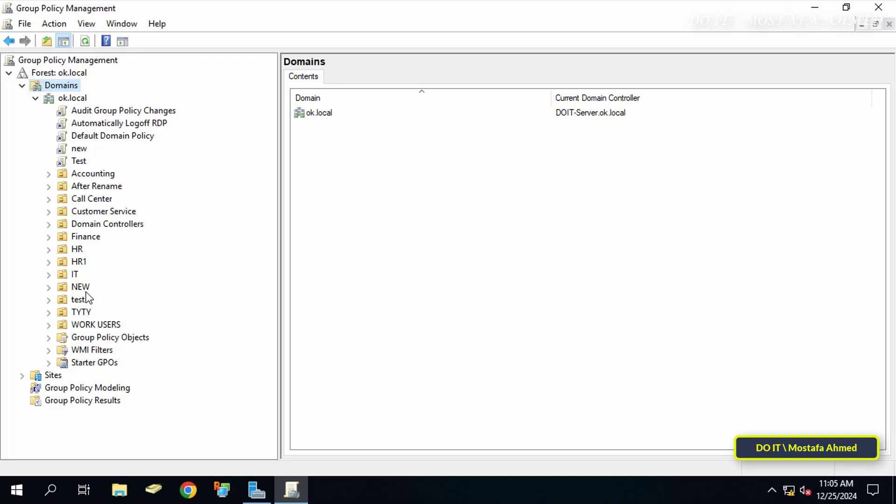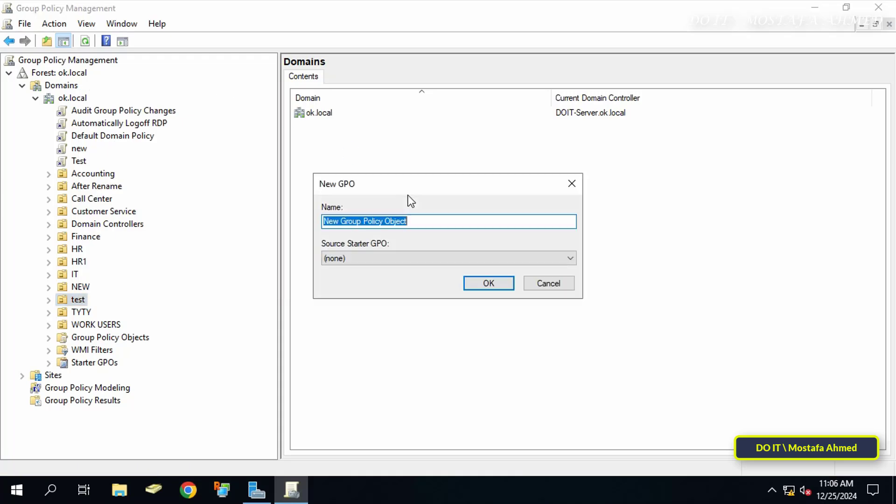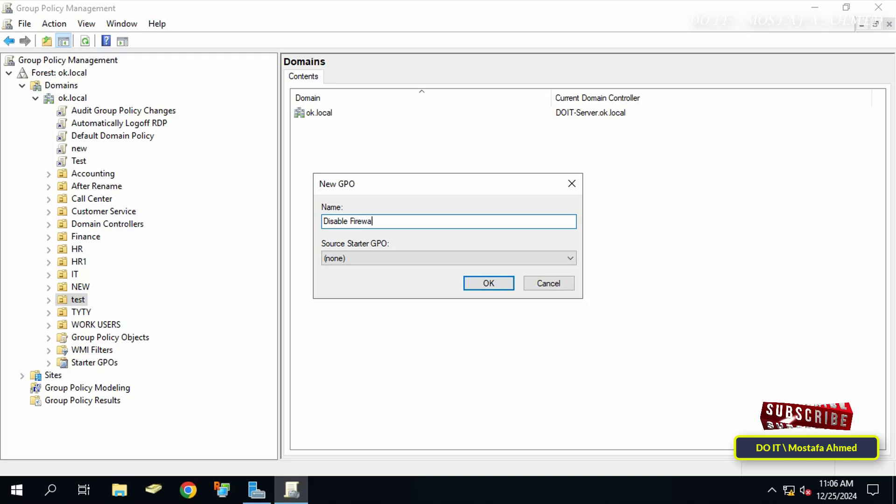Then right-click on the organizational unit you want to apply the policy to and select 'Create a GPO in this domain and link it here.' In the new GPO window, enter a name that matches this policy so that it is easy to access later, and click the OK button.